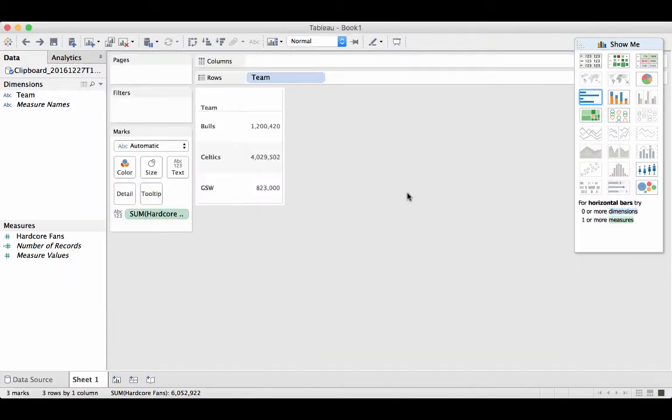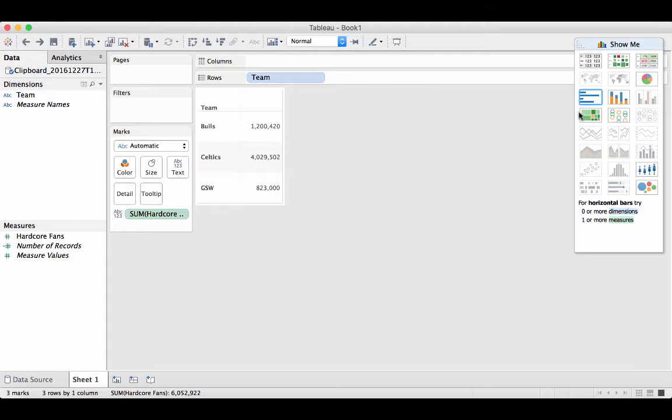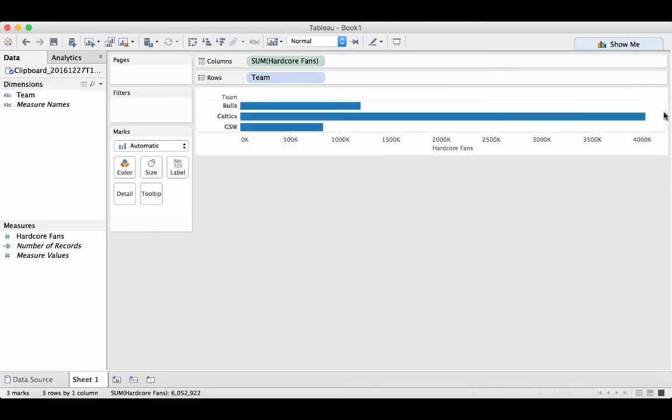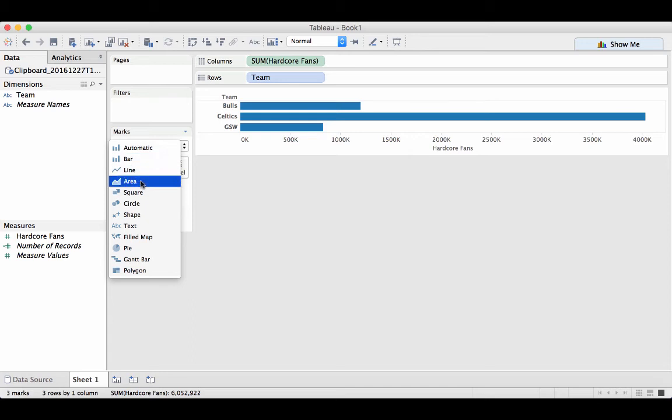Moving on to the data set, you'll notice that I have a simple data set. On the left side, I have the team. On the right side, I have a made-up number of hardcore fans. What I'm going to do is turn this into a bar graph, but instead of displaying a bar, I want this to be our custom shape.